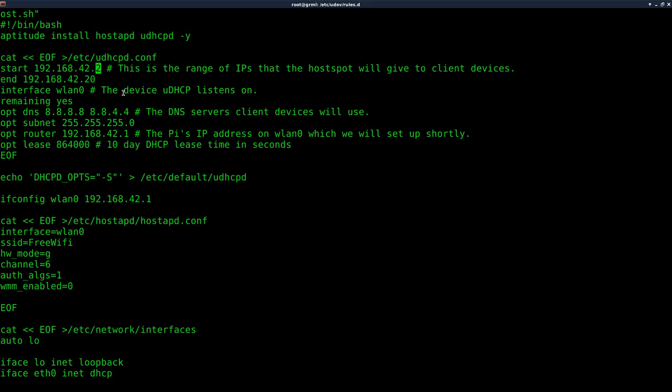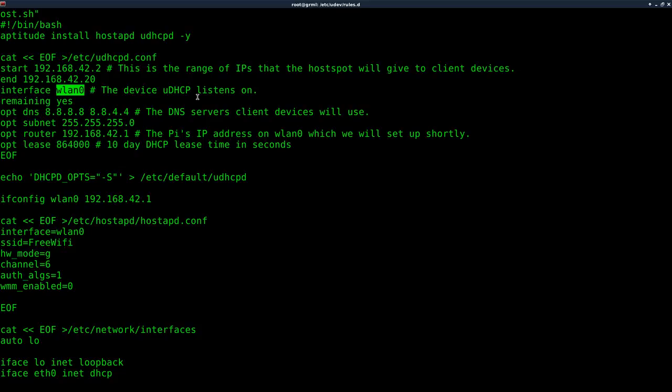I just set it up to issue IP addresses from 2 to 20 on this range. I started at 2 because our computer is going to be 1. I'm also here, I'm going to be setting up an open Wi-Fi. There are other options you can do to set up WPA encryption. I'm not going over that in this tutorial. It's saying what interface to use. It's one of the few places where it says WLAN 0. You're going to want to make sure that your wireless card is set to WLAN 0.